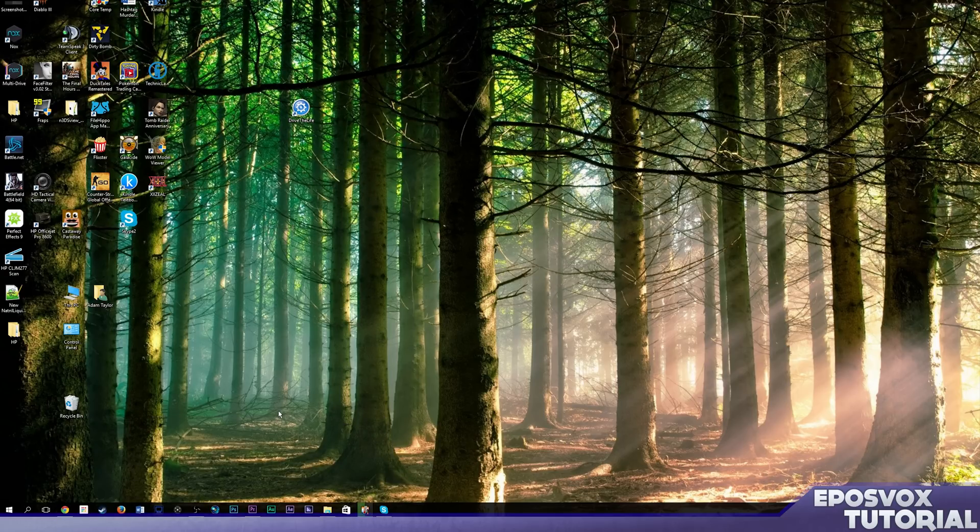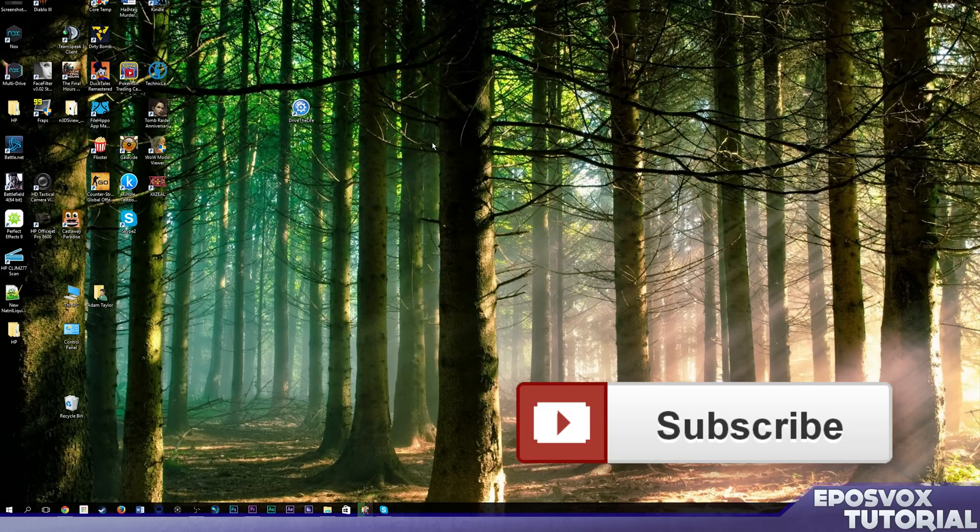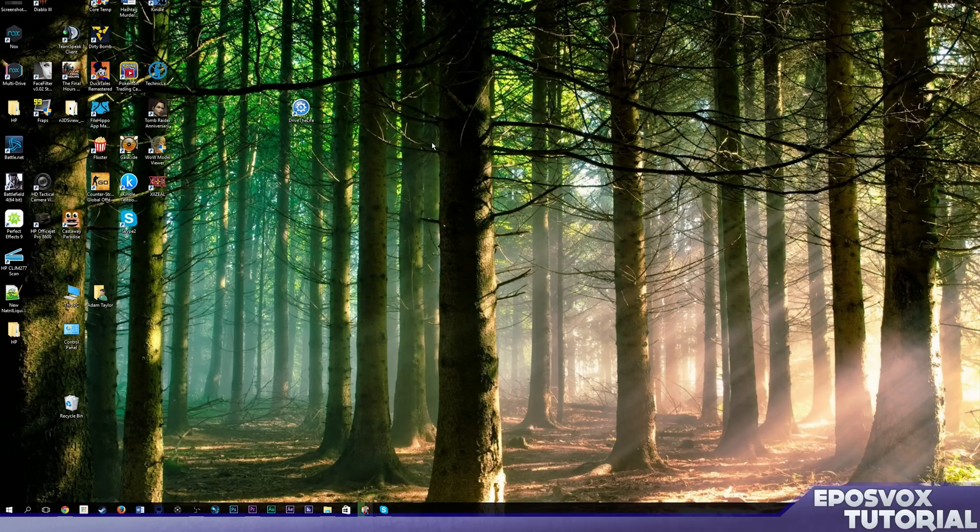Hope this video was helpful to you. Thank you so much for watching. Be sure to leave a like on the video if you liked it, leave a dislike if you disliked it, leave us a comment telling us why or what other tutorials you'd like to see. Be sure to subscribe to the channel for more awesome videos and I'll see you in the next one.